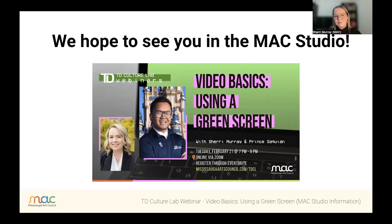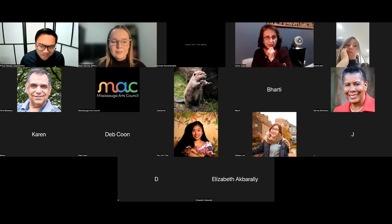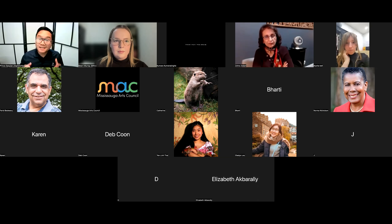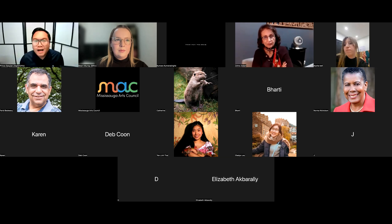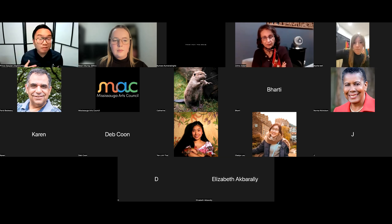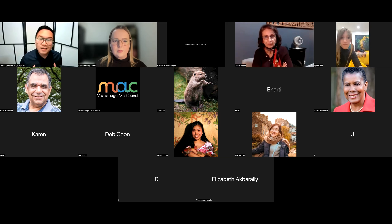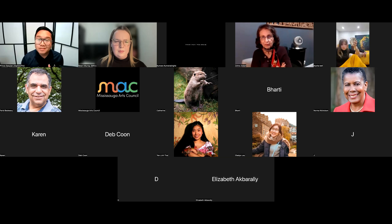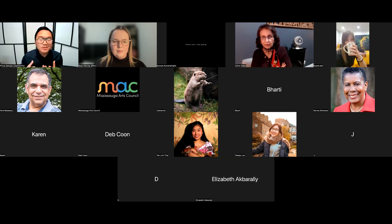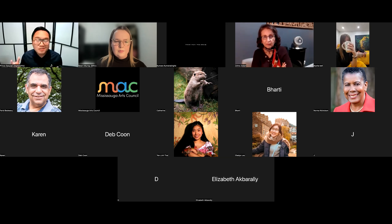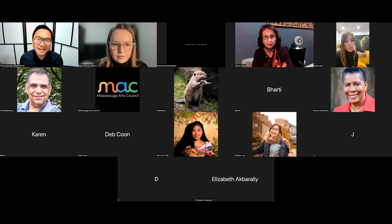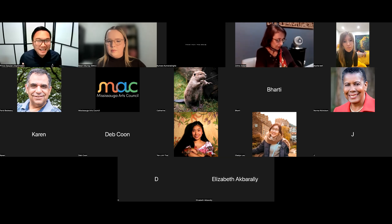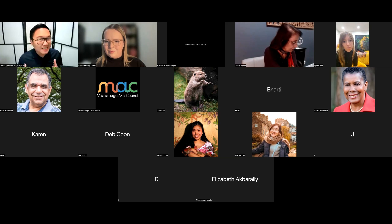Thank you very much for the introduction and thank you everyone for attending tonight. It's so great to see so much interest in filmmaking and specifically taking advantage of the new MAC Studio. The opportunity you have as a MAC member is so unique — you can book your own studio space for free and make use of this technology, also for free. I've worked at various studio locations in the past where you'd be charged for this space.